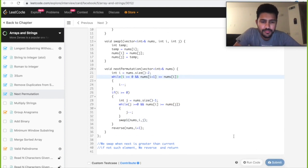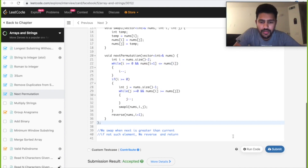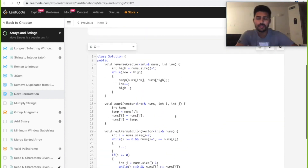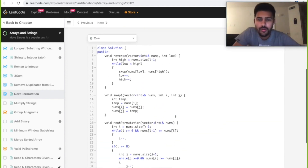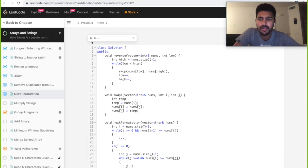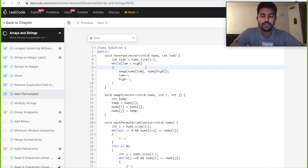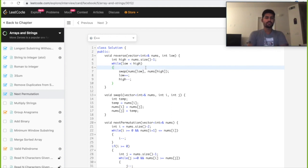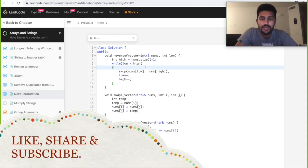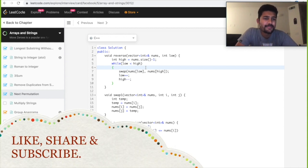Submitting the code — it passes all test cases. This is a medium level LeetCode problem frequently asked in Facebook interviews. Let me know if you have any concerns or inputs, keep learning every day, and thank you for watching — do like, share, and subscribe.